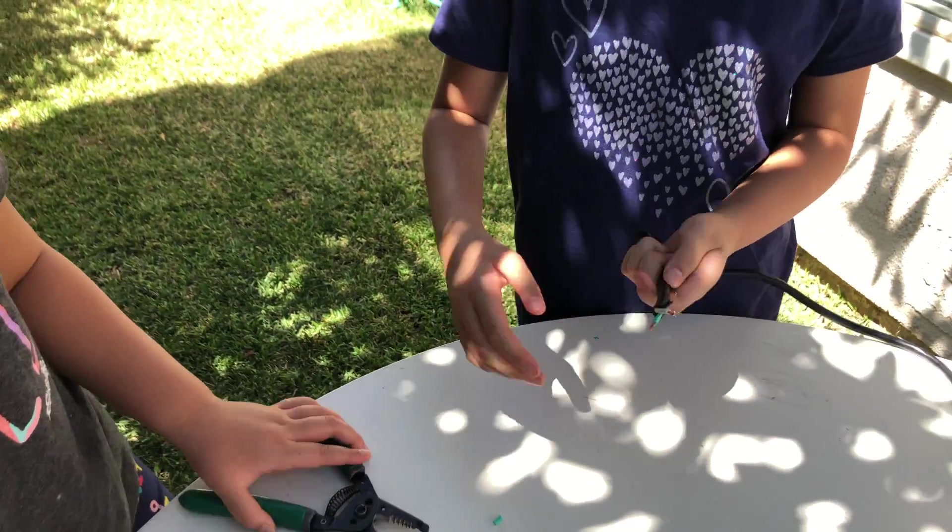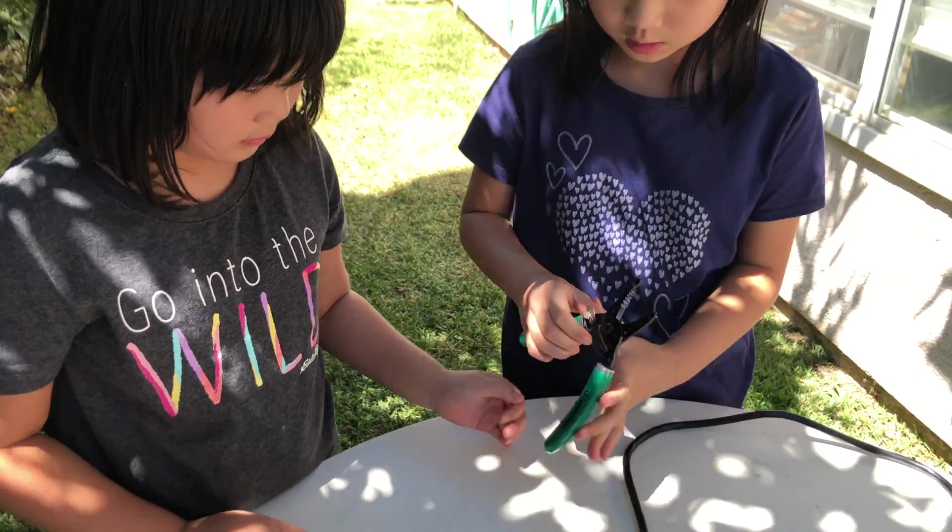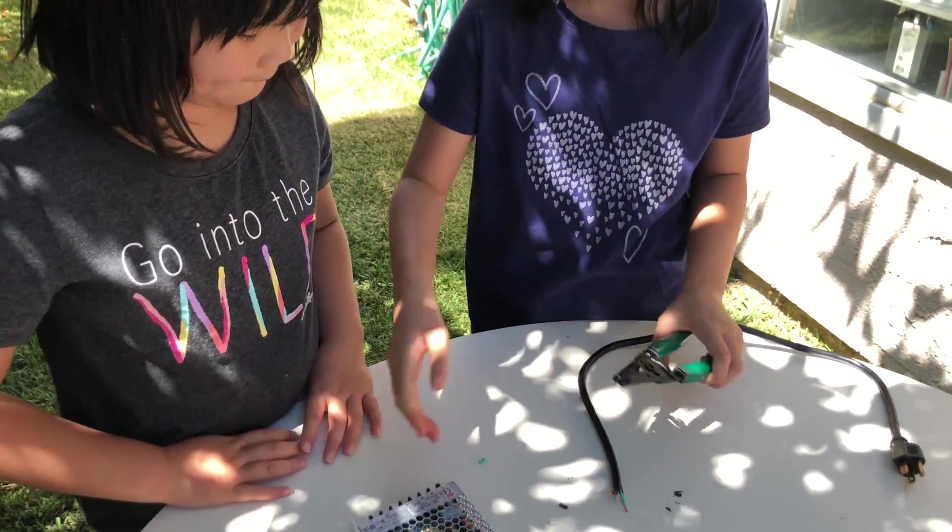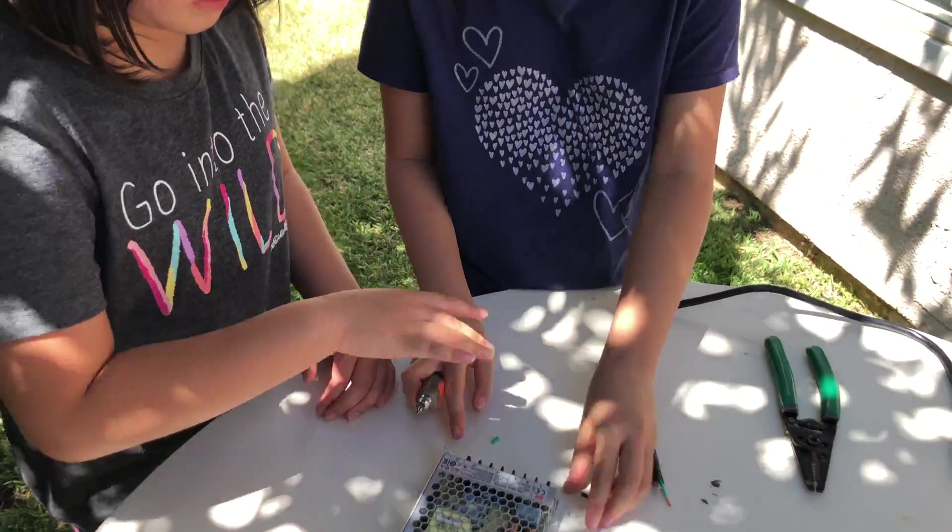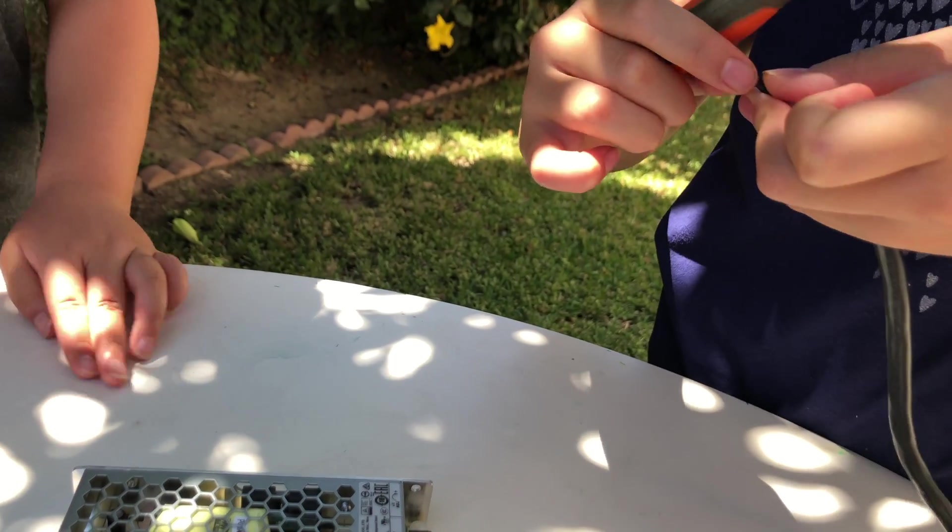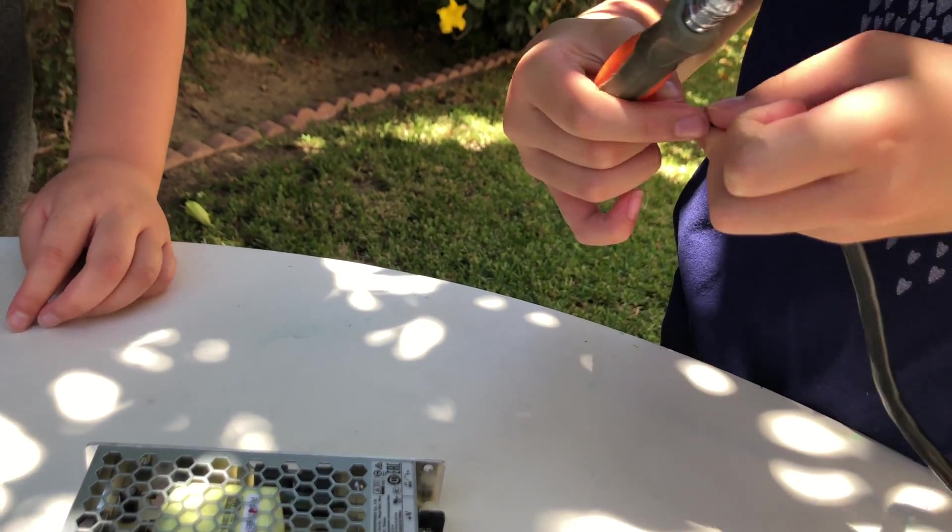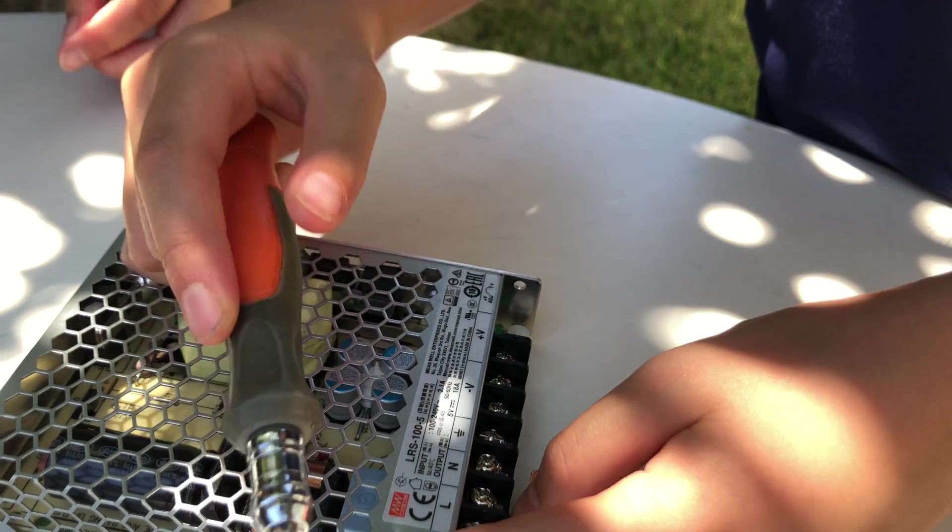Now we are going to connect it onto the switching power supply. If the wires are coming out, you can twist it and they will all be bunched up.